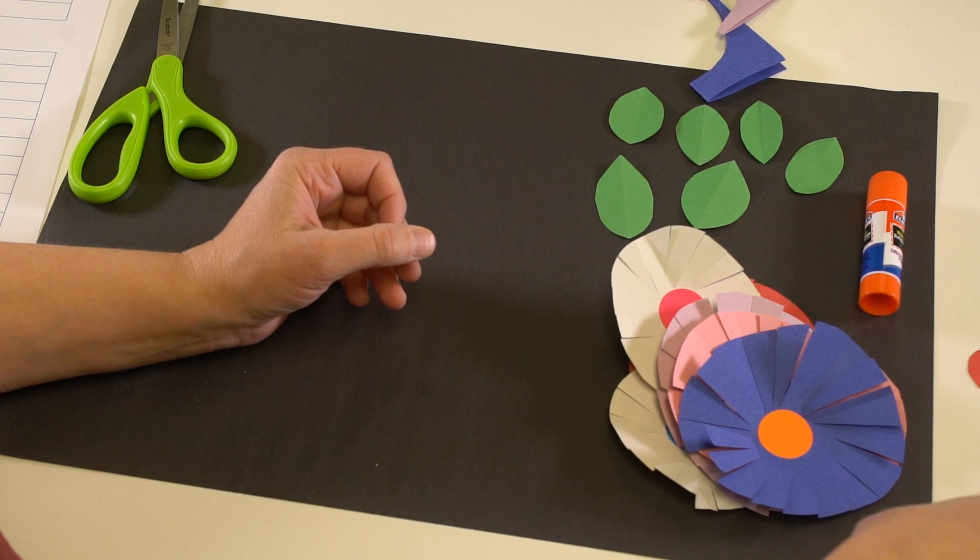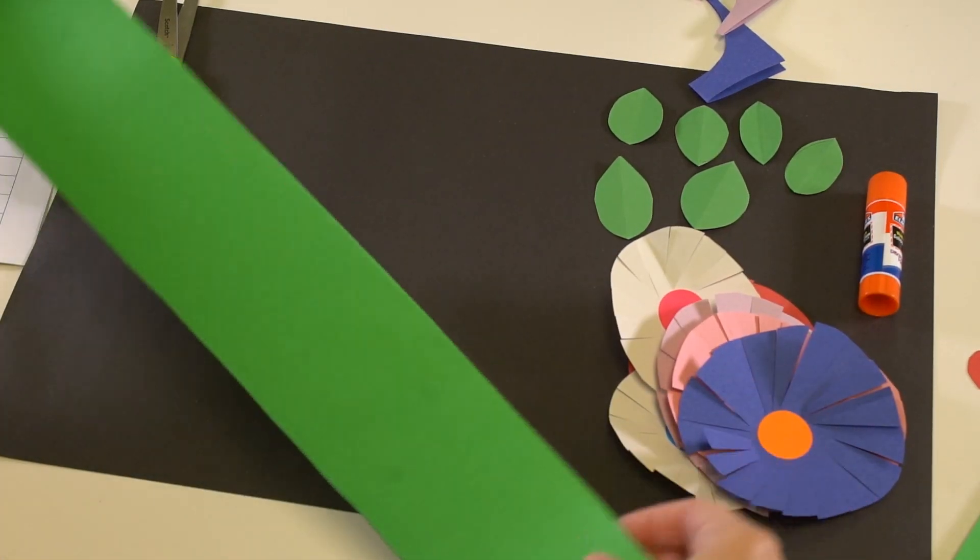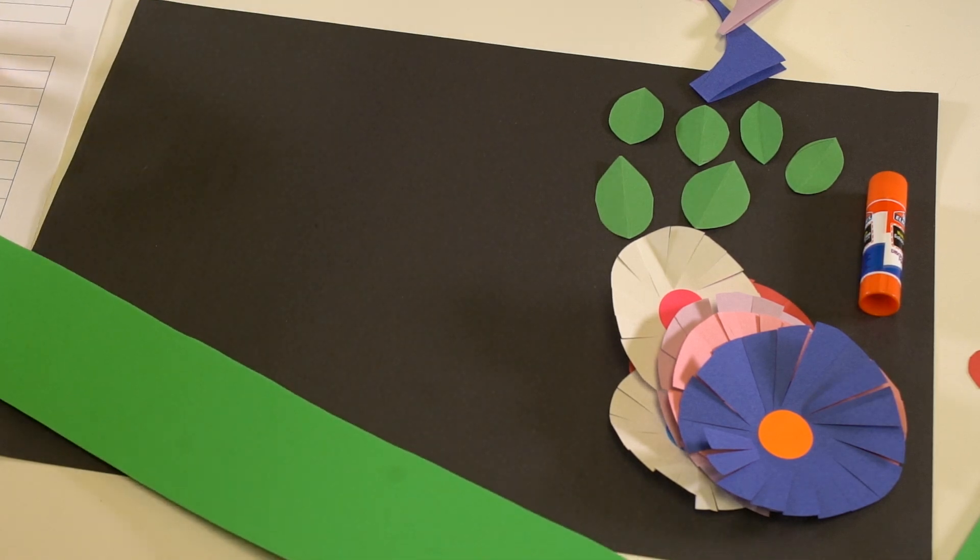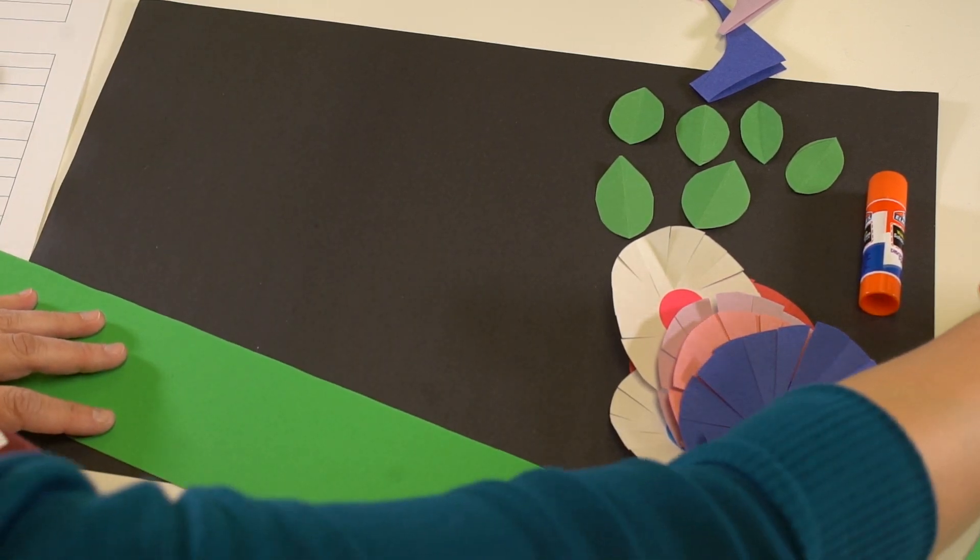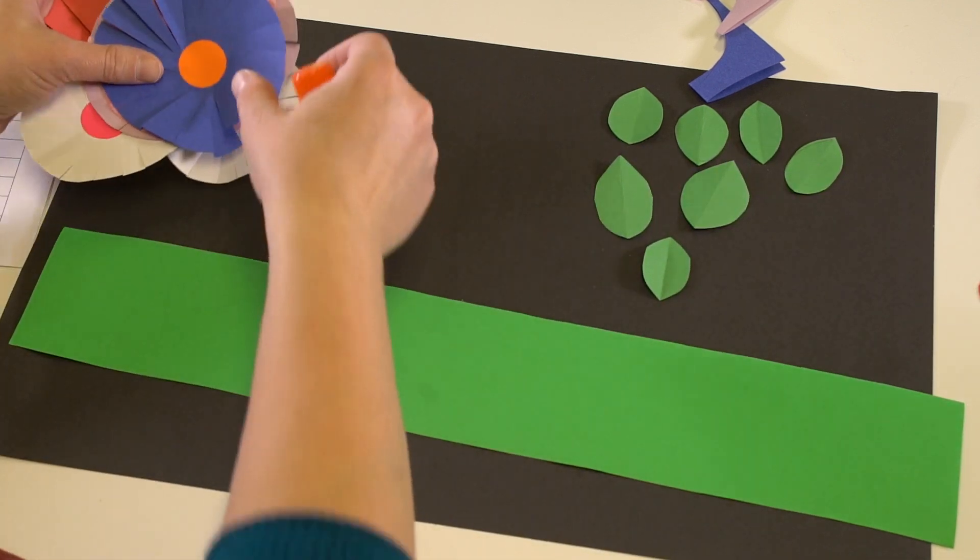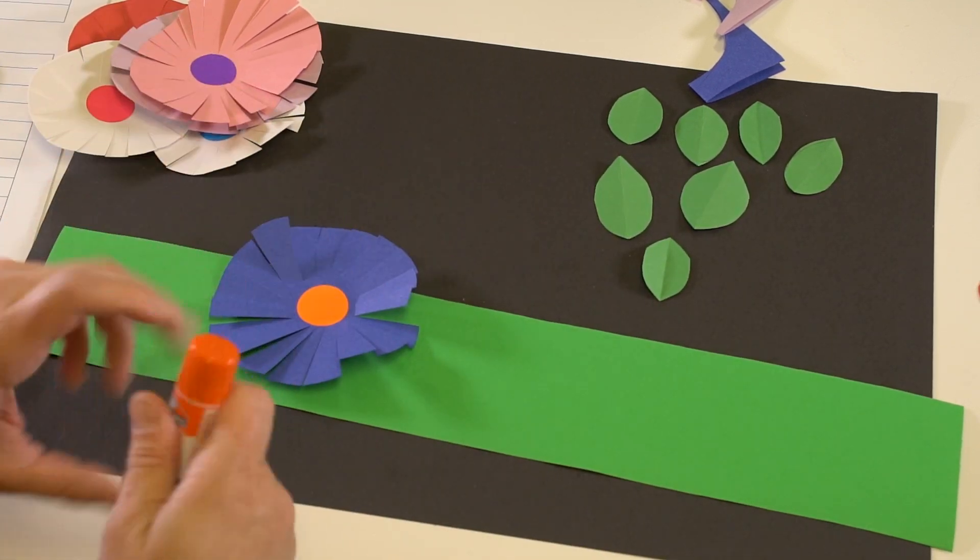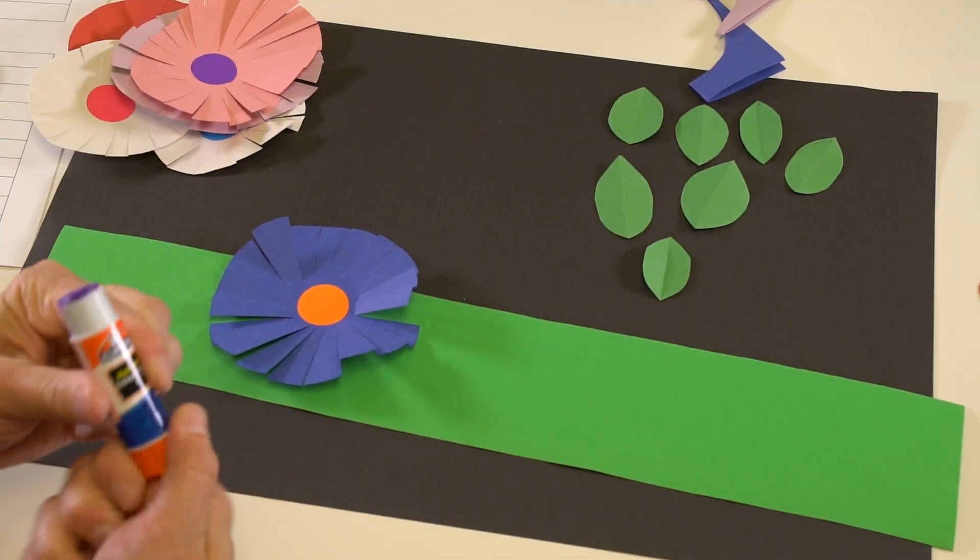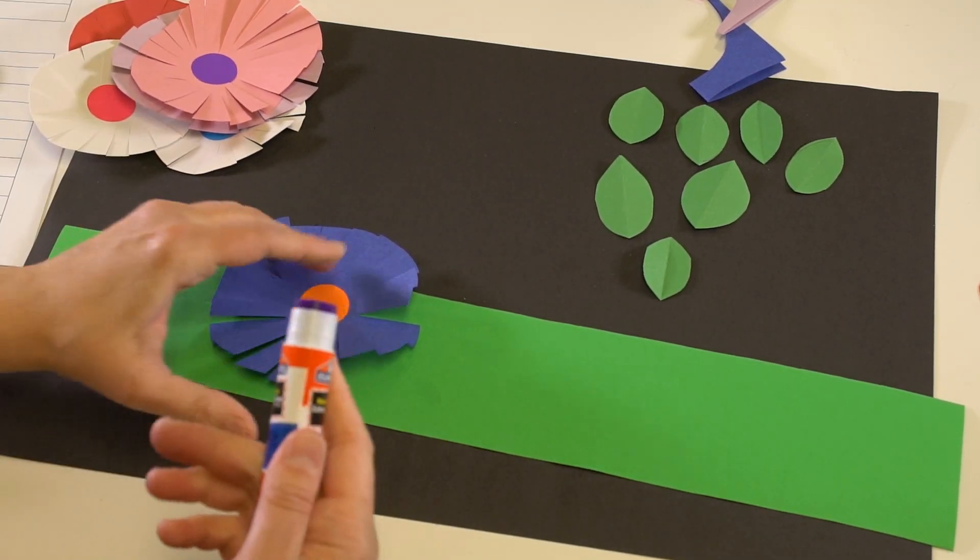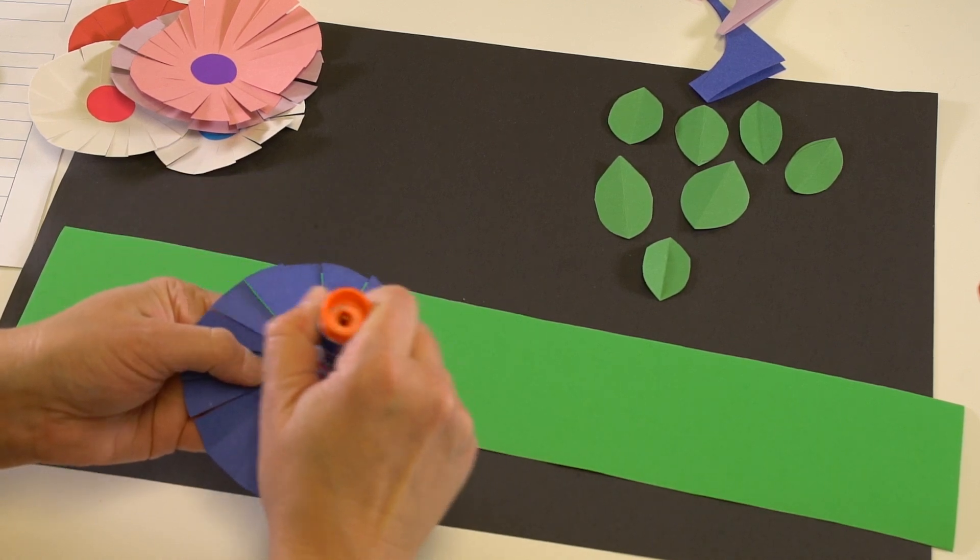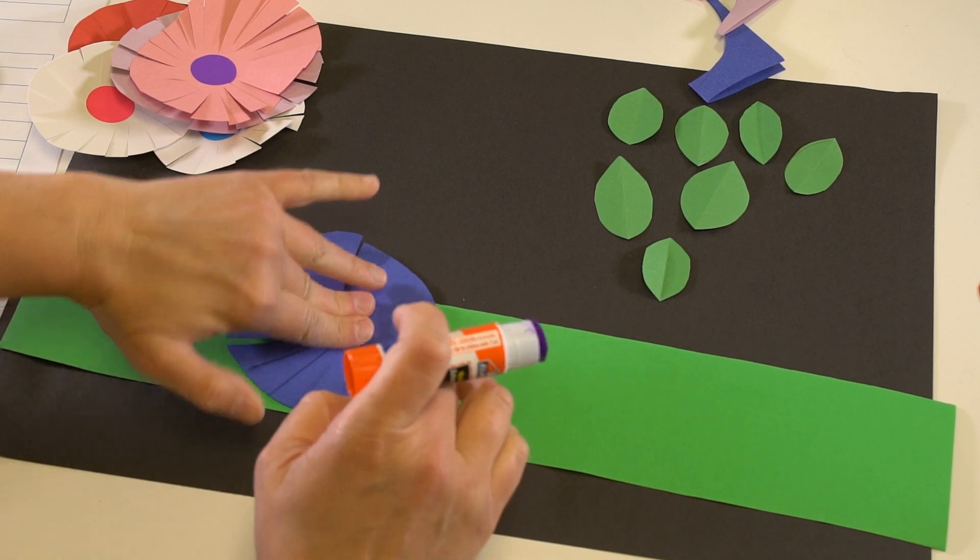Once you've finished your flowers you're going to make your crown. This is what your long green strip of paper is for and your glue stick. At this point you can just decide where do you want the flowers to go. You can lay them out, do a little dab of glue right in that middle part where the sticker is like that and glue it down.